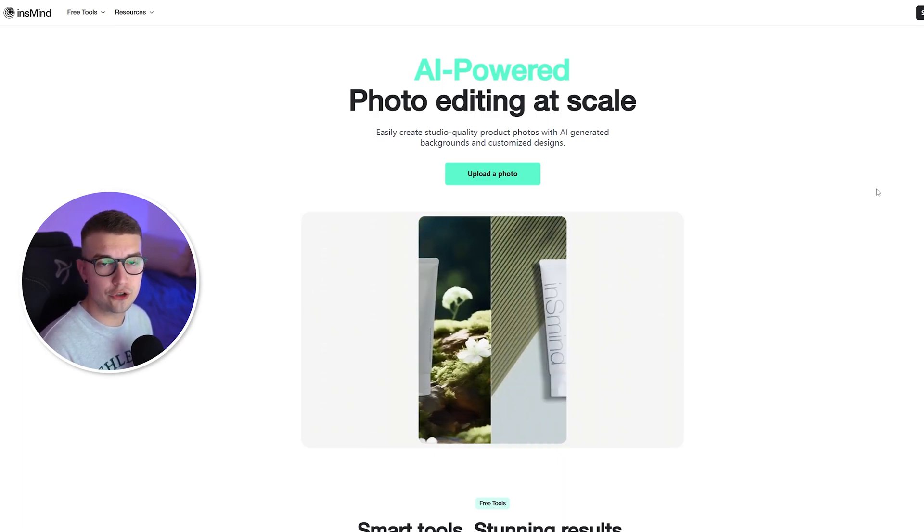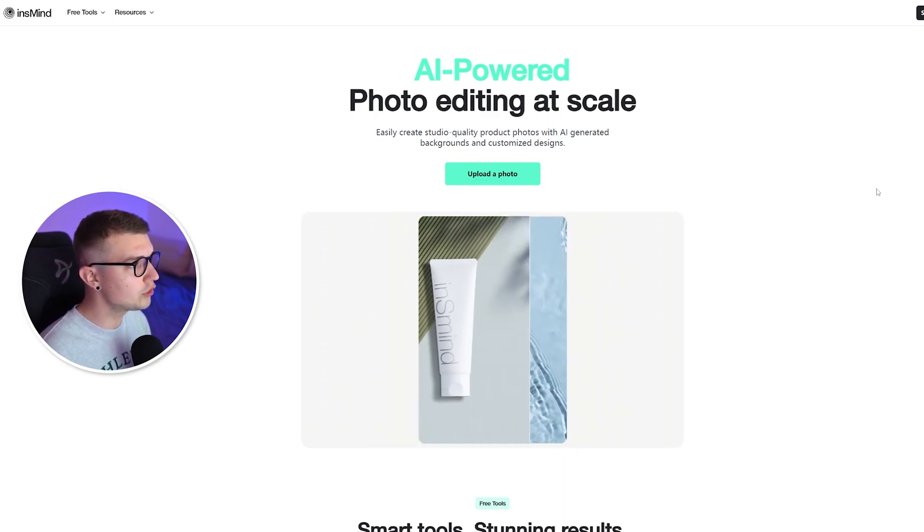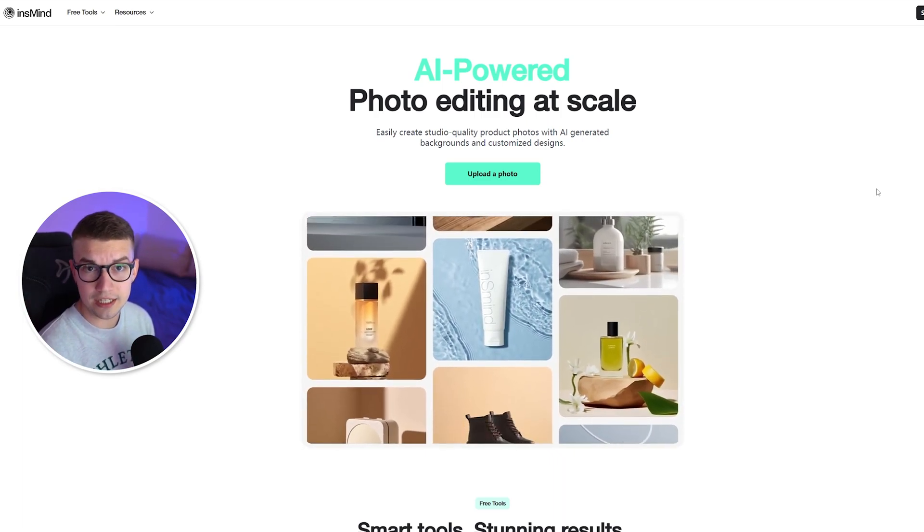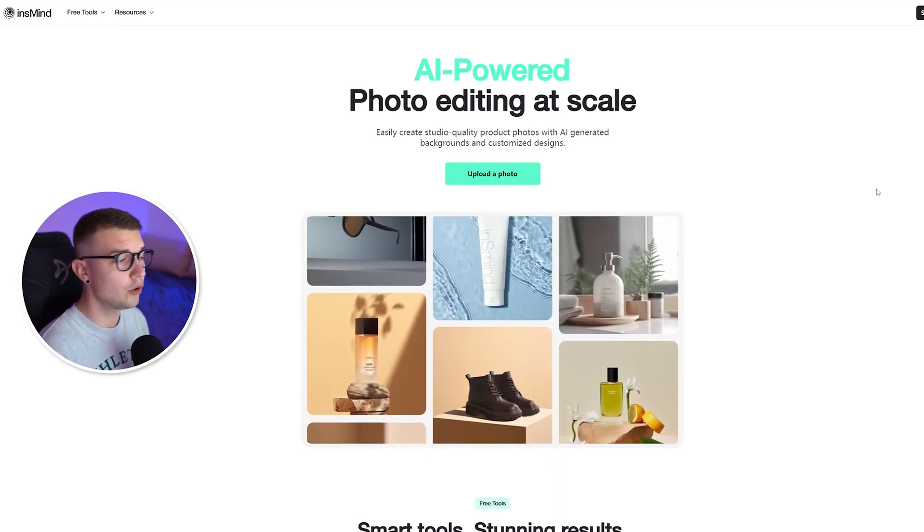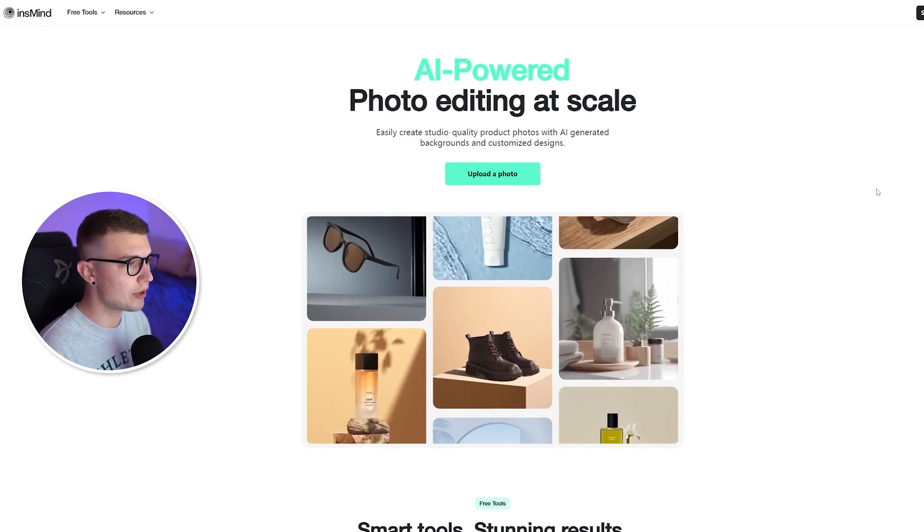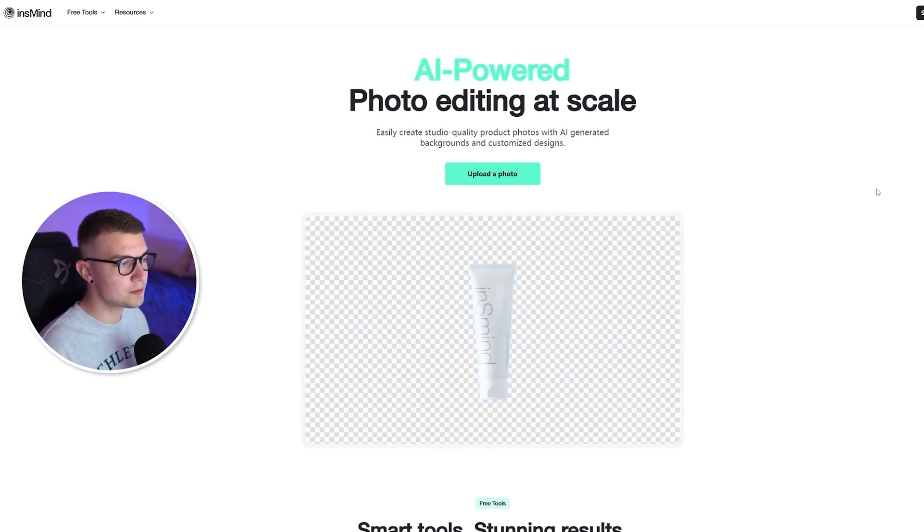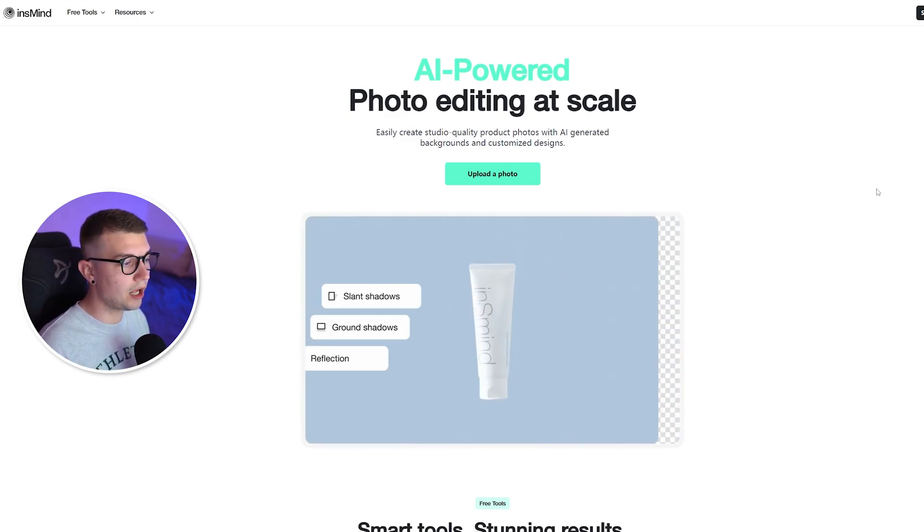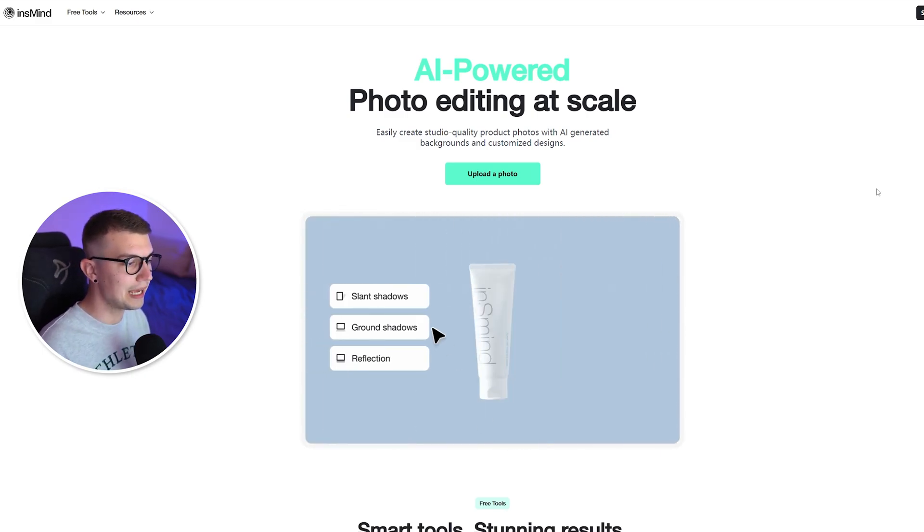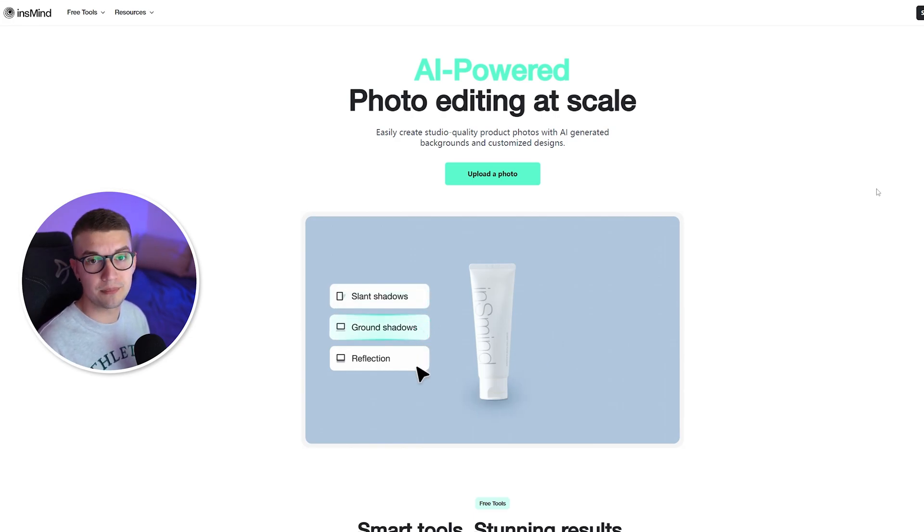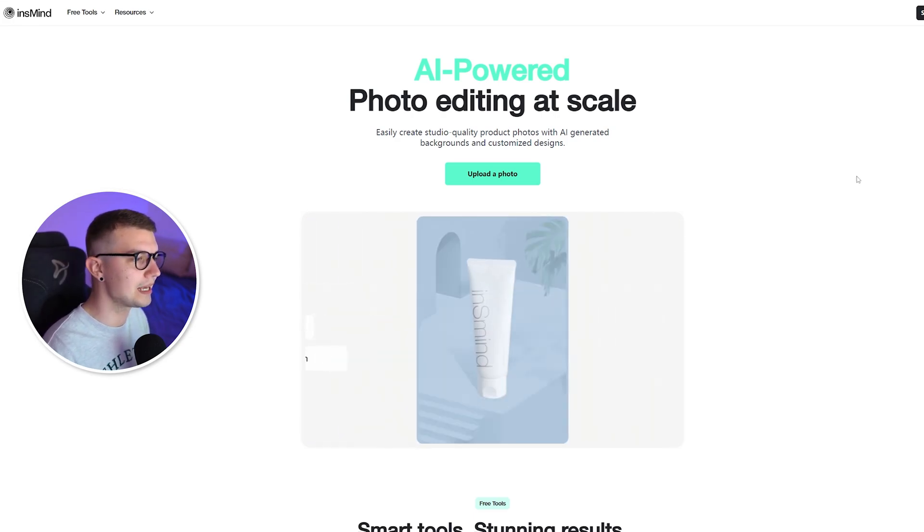First things first, what you have to do is obviously go to the website. It will be linked down in the description below. You can check it out right over there. Keep in mind that the video is sponsored by them, and I'll be showcasing different products and how you can remove the background from them and replace them using AI.